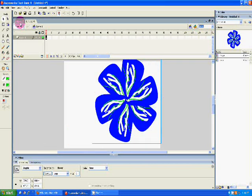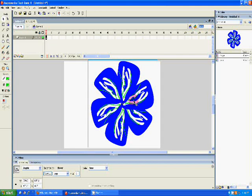I guess that's all I have to show you. And that's how you draw a flower using Macromedia Flash.